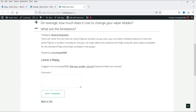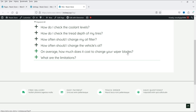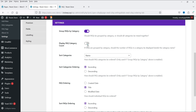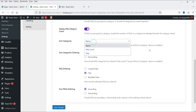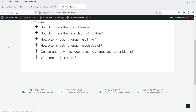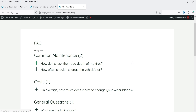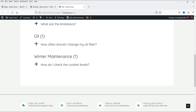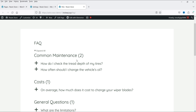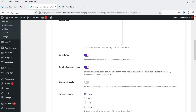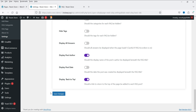Now let's go to Ordering. Currently all FAQs are listed without categorization. Enable Group FAQs by Category. You can also enable Display FAQ Category Count and sort categories by name, FAQ count, or slug. Click Save Changes and refresh. Now all FAQs are categorized — Common Maintenance has two FAQs, and other categories each have one. If you do not want comment support, go to the basic settings, disable Turn On Comment Support, and save the changes.